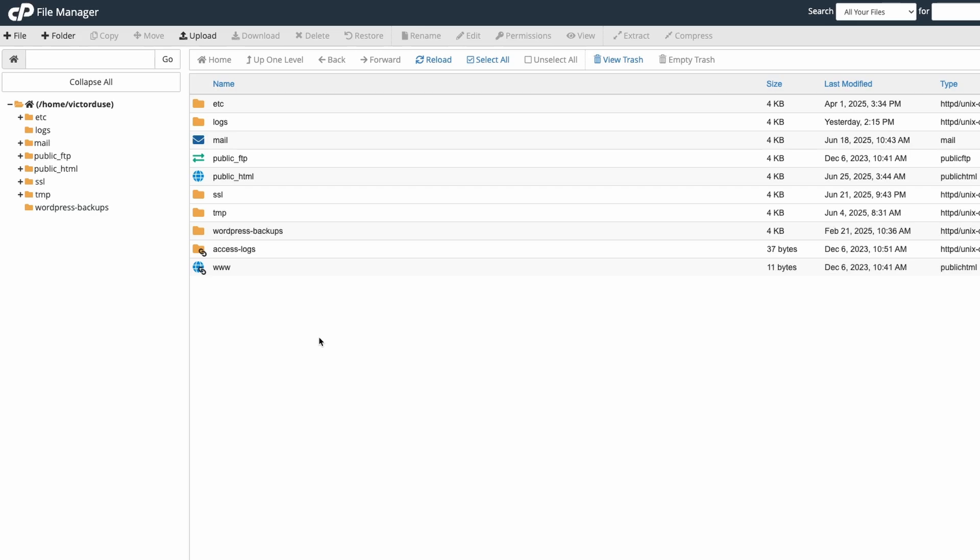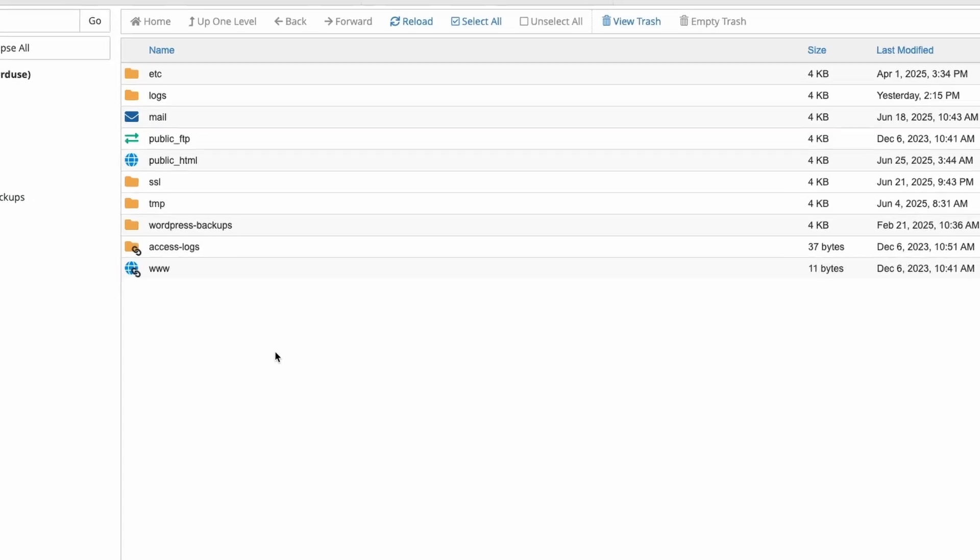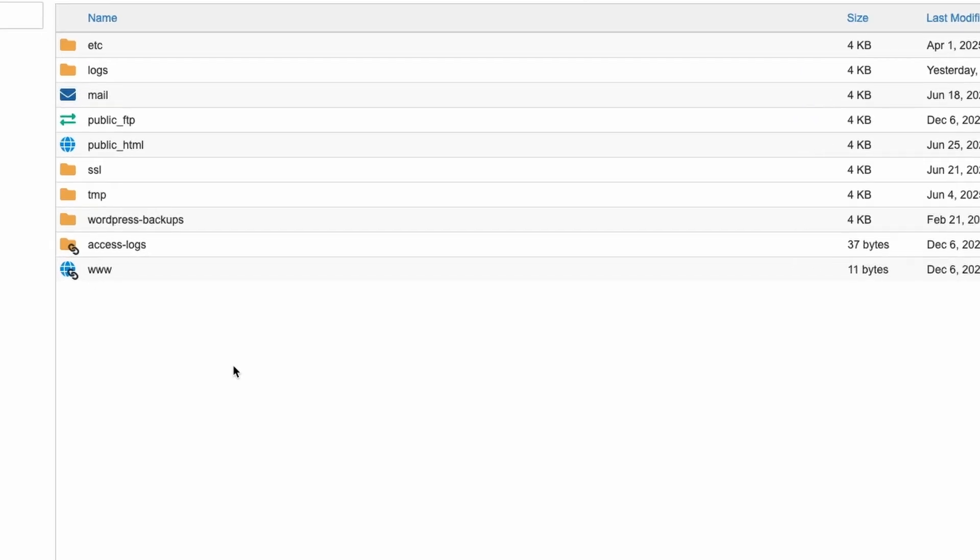We have to navigate to the folder where your WordPress files are stored. Common folder names include public_html or just public.